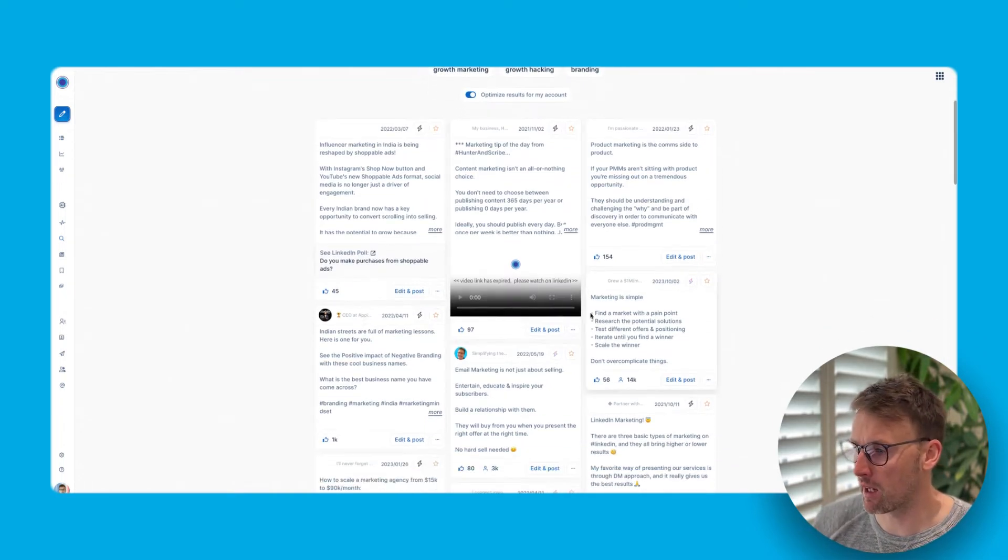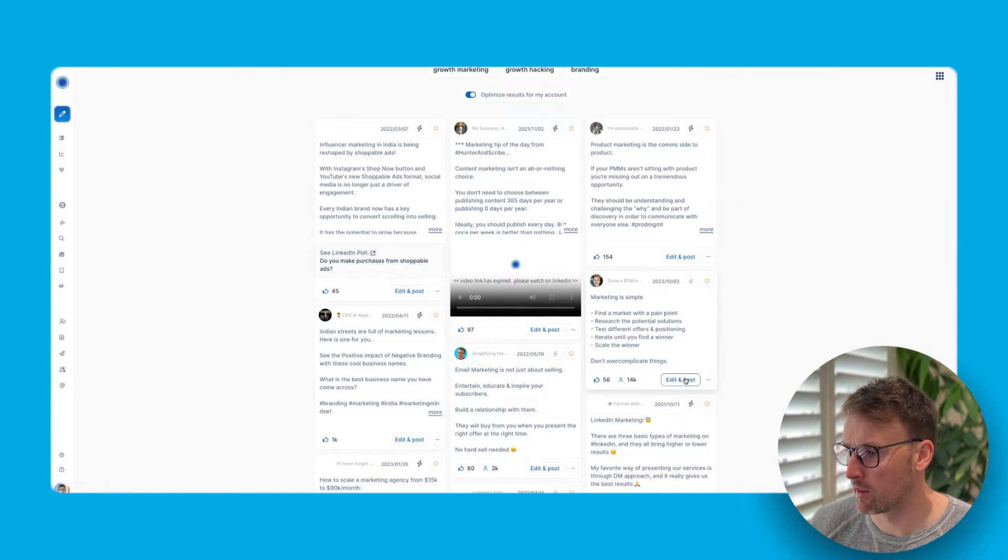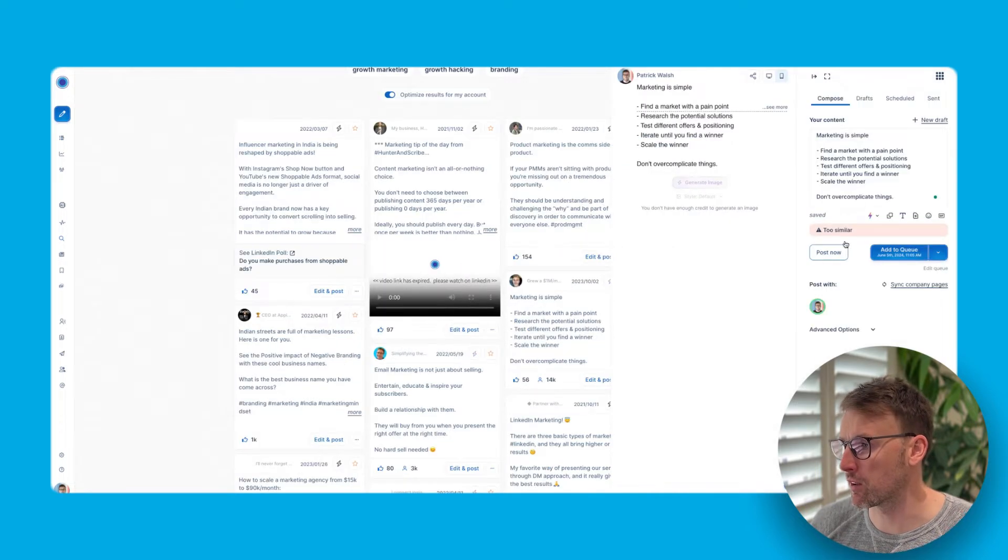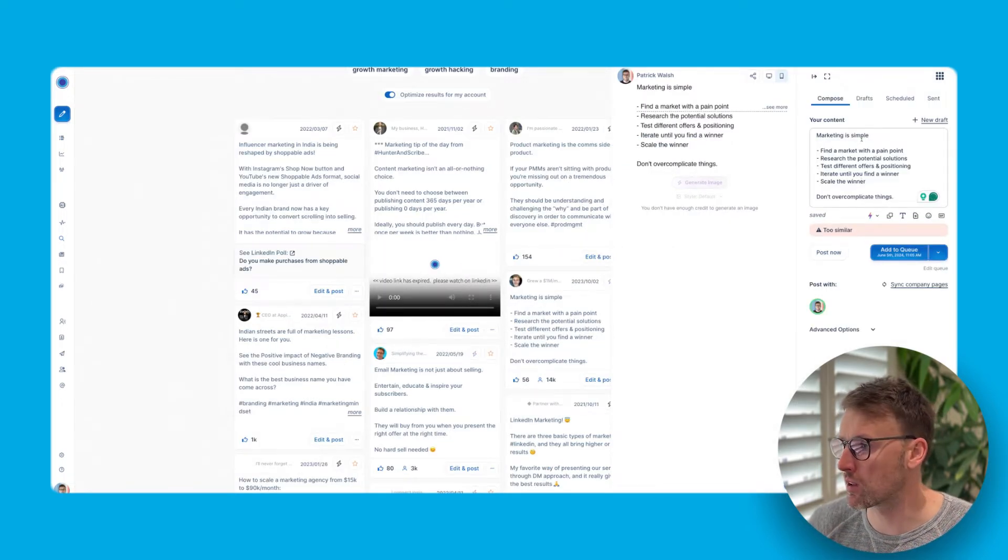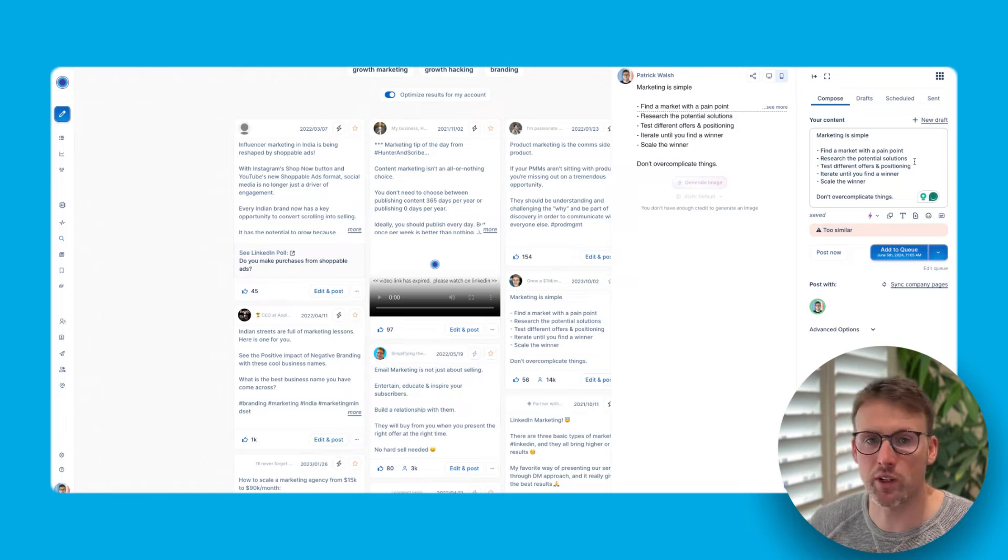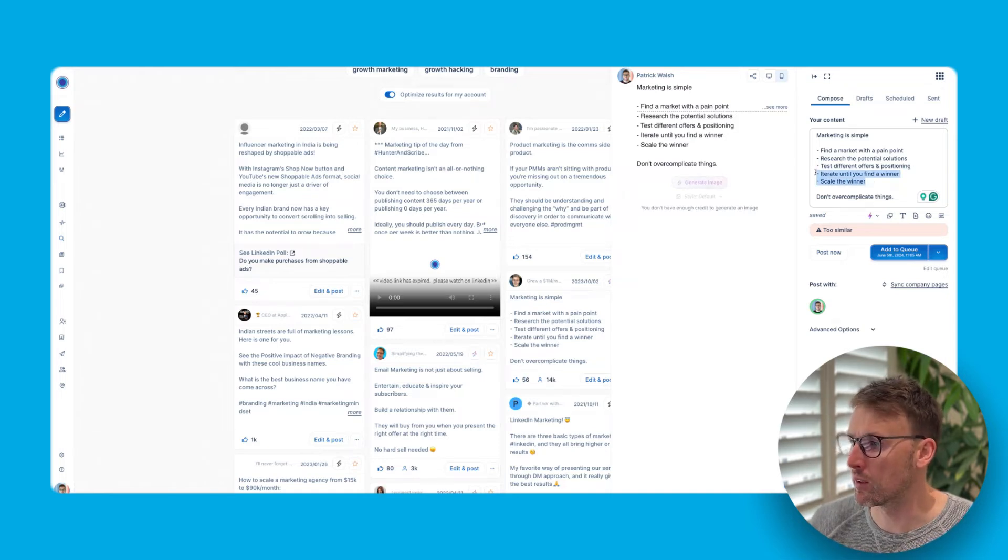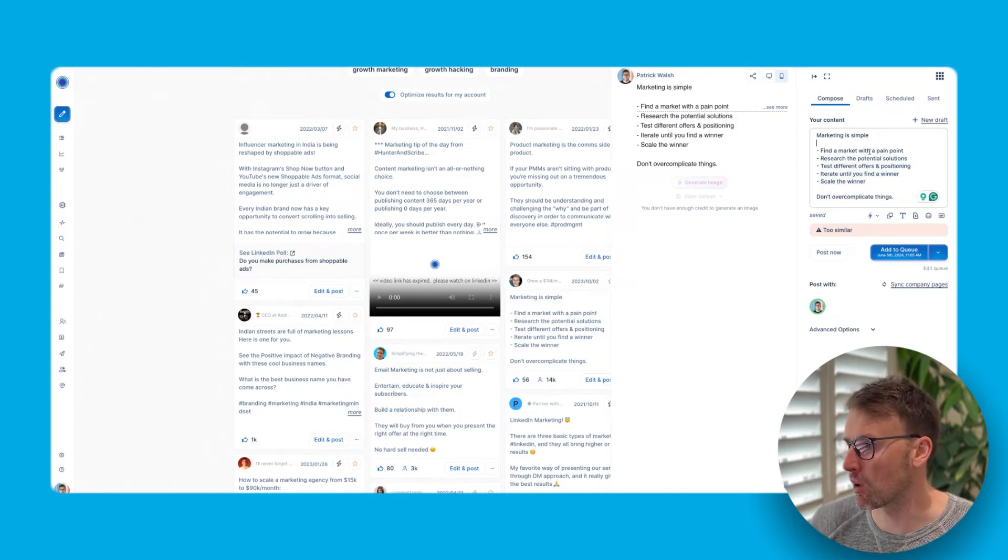So here you can see it's gone ahead and found marketing content. You know, we could take marketing is simple. So if we click on that one, it's the same process, right? Marketing is simple, find a market, research potential solutions, and then we would make some changes here.